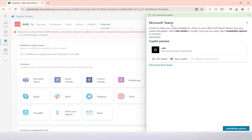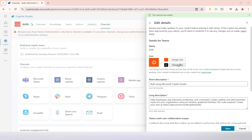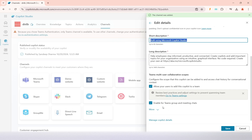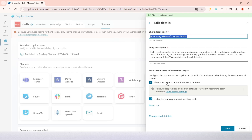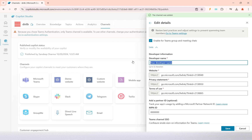Now it has been added. You will see your copilot is selected and you can edit some details — like changing the color or icon of your copilot. You can also add long and short descriptions, and enable the copilot for Teams meetings and chats, configuring how it should appear in Teams.